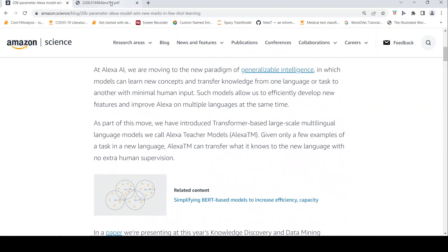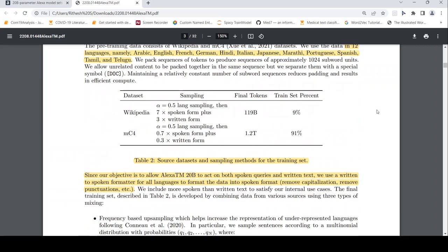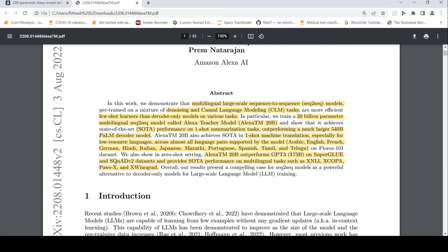So if you go to the paper, they talk about the same thing. The abstract talks about what is the achievement of this particular model. How this is better than your GPT-3 or PALM. So what they say is that this is a 20 billion parameter multilingual sequence-to-sequence model. It achieves state-of-the-art on one-shot summarization task, outperforming larger 540 billion parameter PALM decoder model. It also achieves state-of-the-art in one-shot machine translation, especially for these languages on this particular dataset. It outperforms GPT-3 on SuperGLUE and SQuAD 2.0 datasets and provides state-of-the-art performance on multilingual tasks.